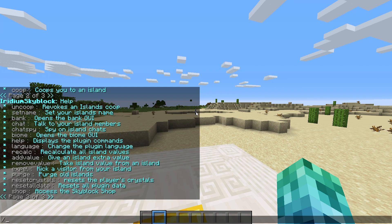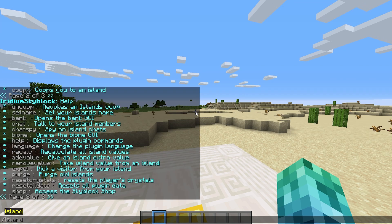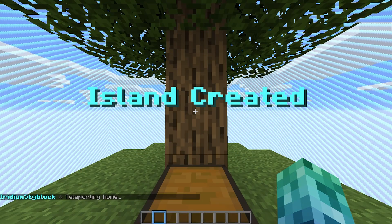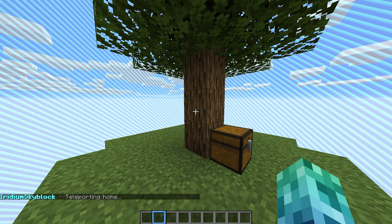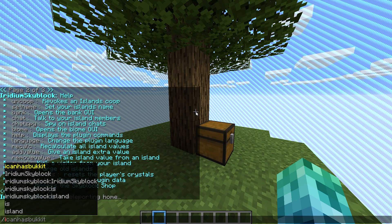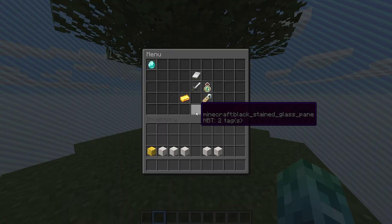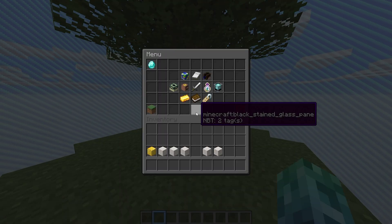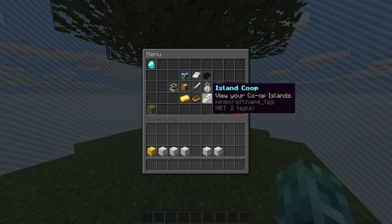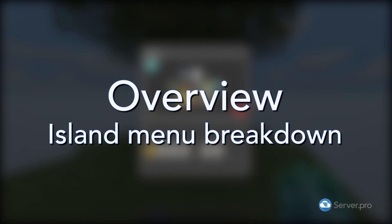Simply running slash island or slash is will create an island for you and then teleport you to it. And once on the island, running slash is or slash island once again will open a simple GUI where you can control your island.